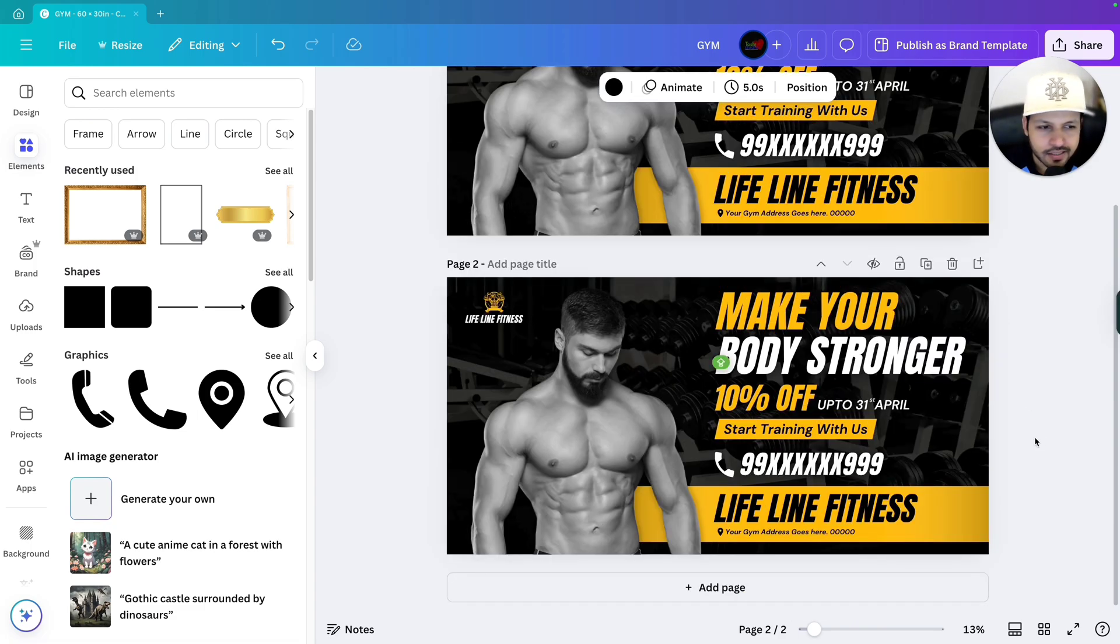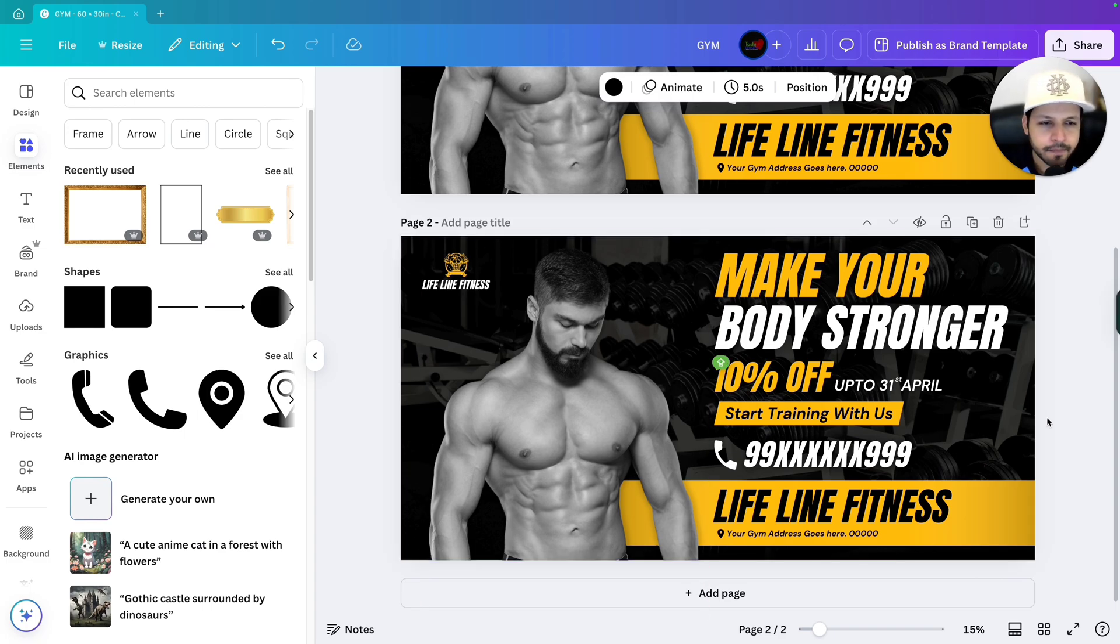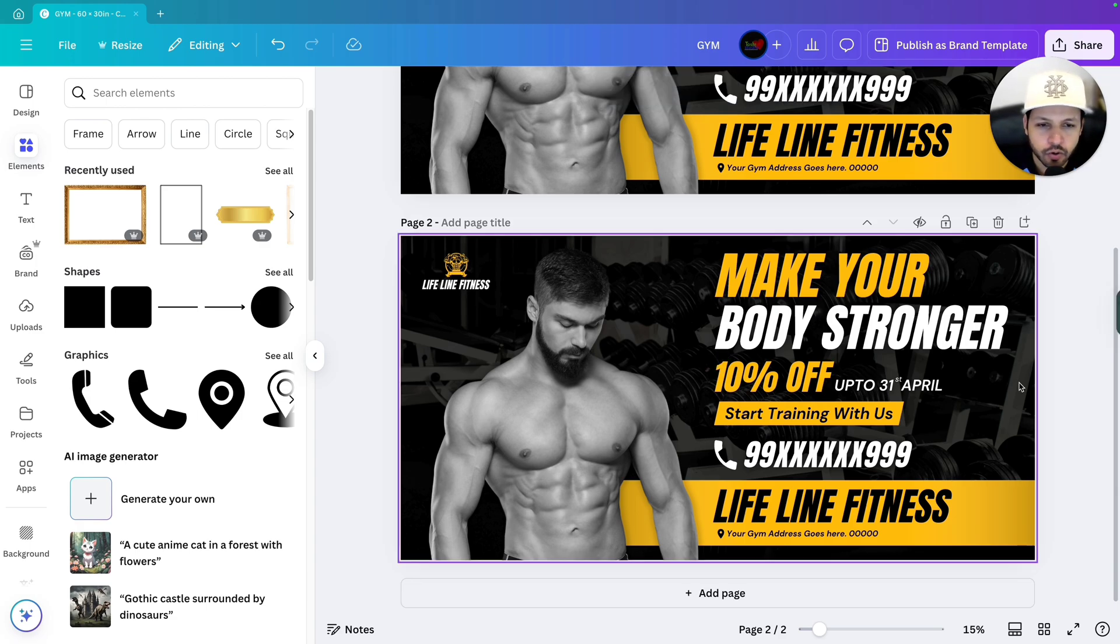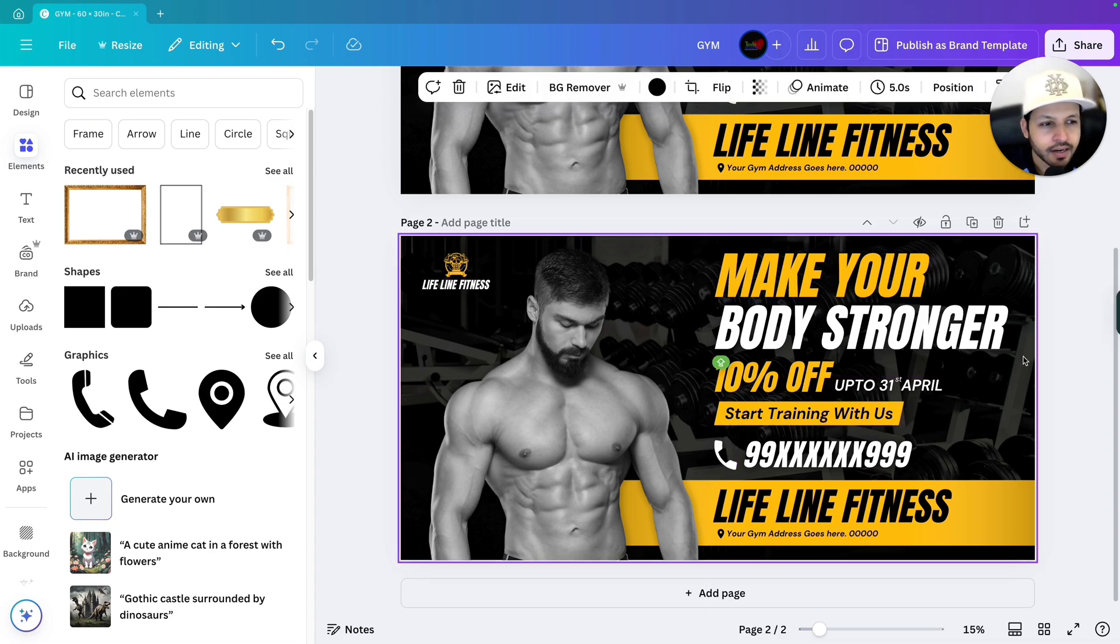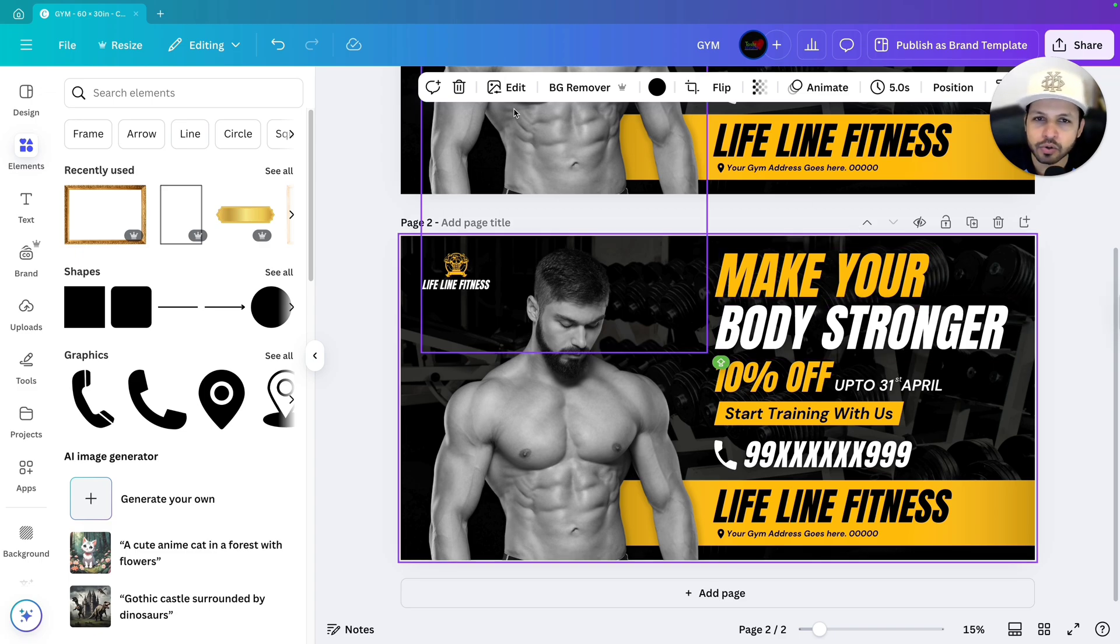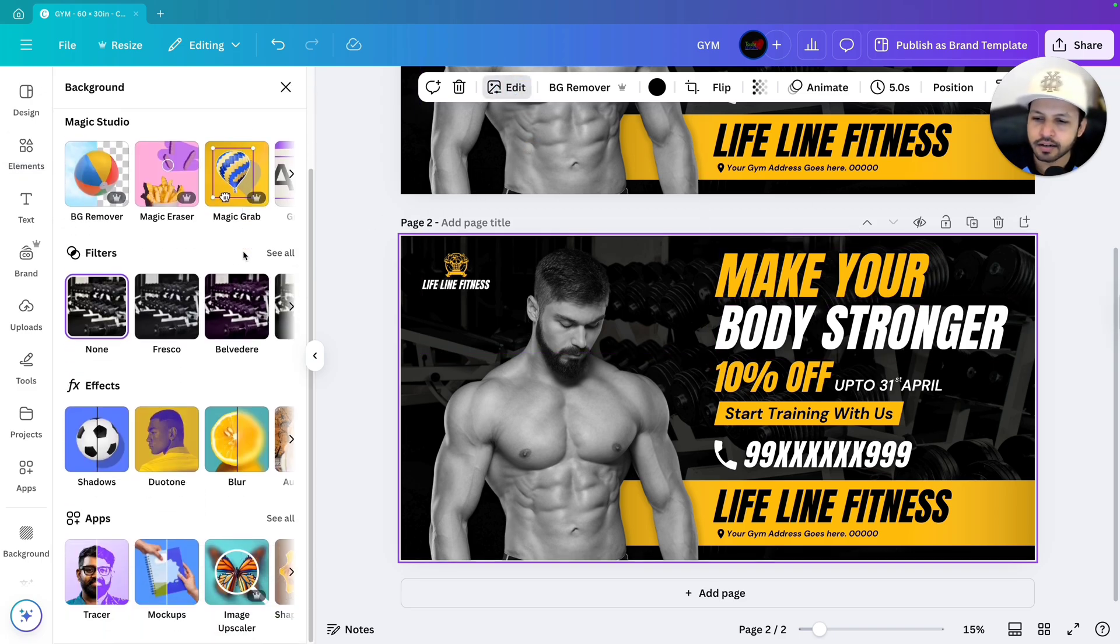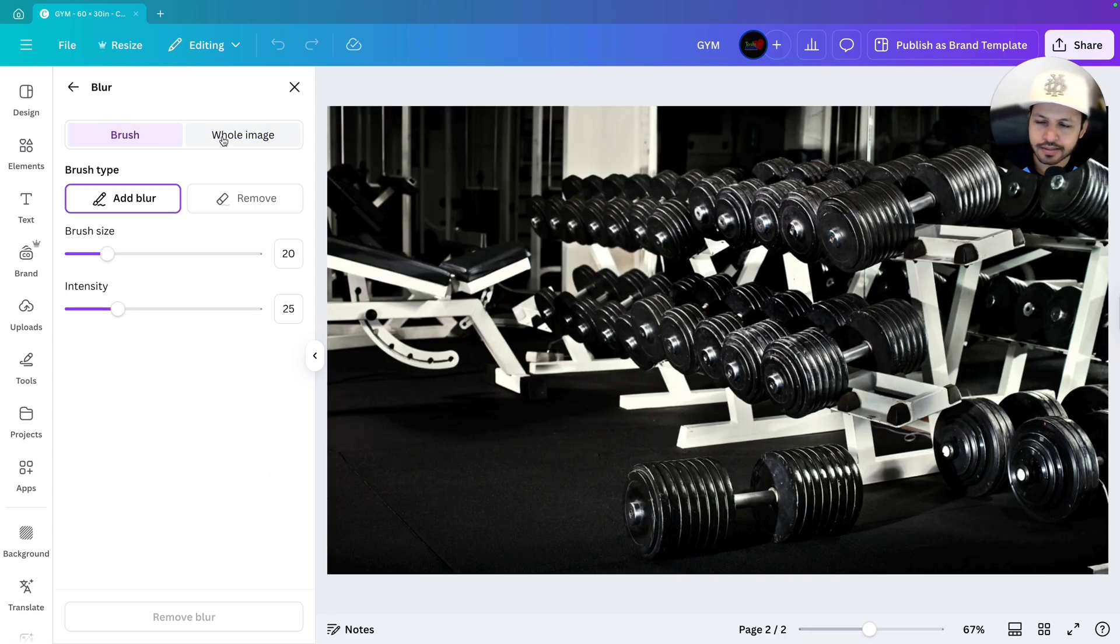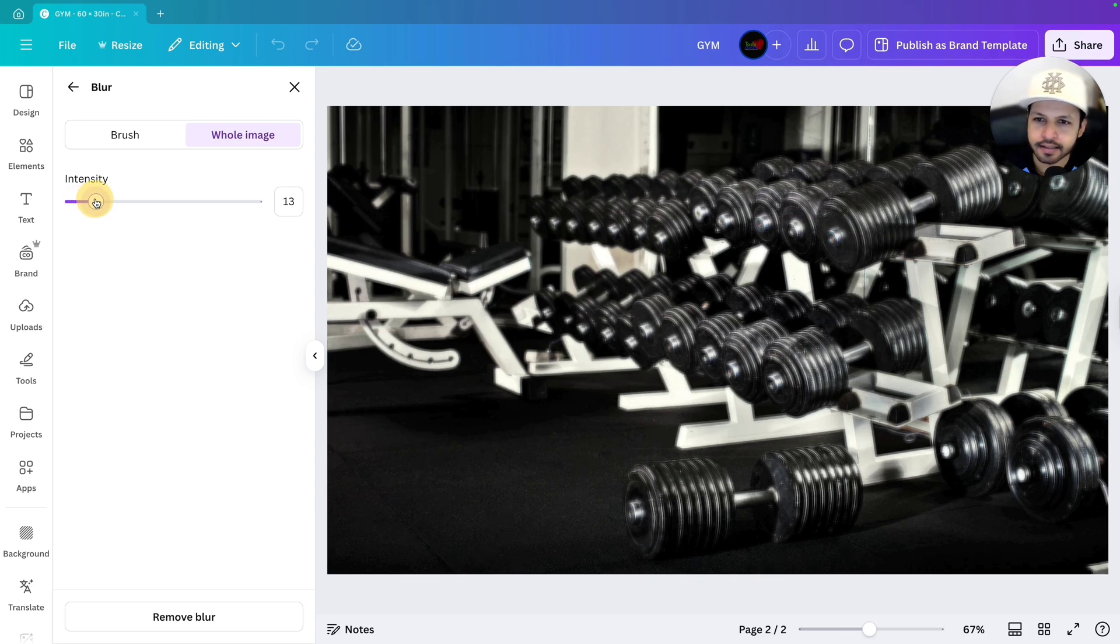Let's start the work. First as you can see the background is really good, but here I will apply the blur effect in the background so that it will give more pop out effect. It will look more professional and it will create more focus on our text and the image. So let's first select the background and we will go to edit. In edit we will go to blur and in blur don't go for brush. Select whole image and increase the intensity.